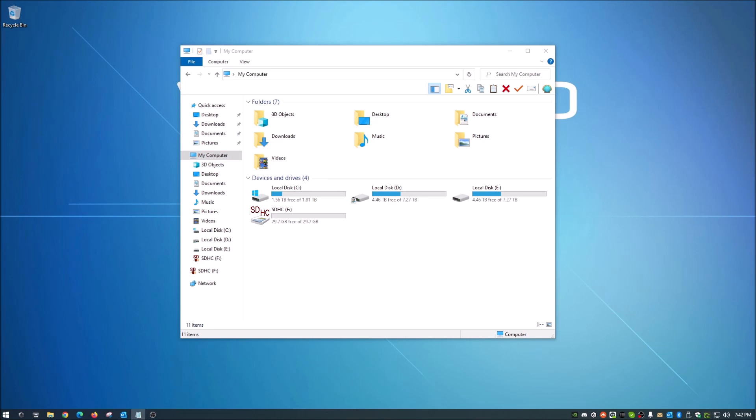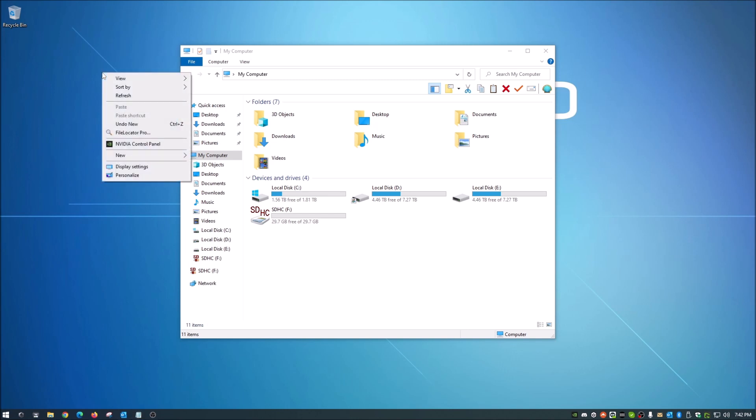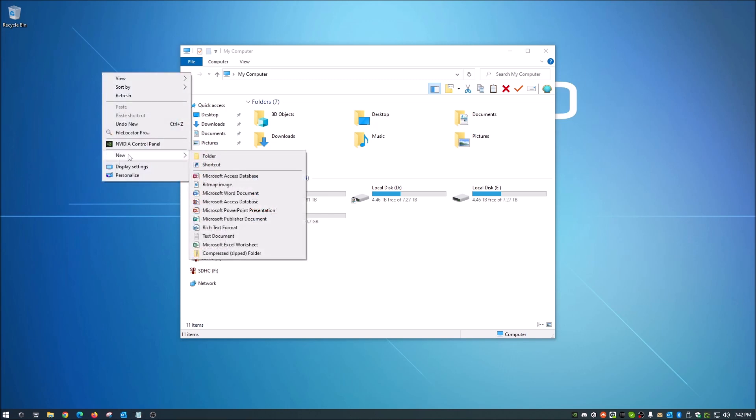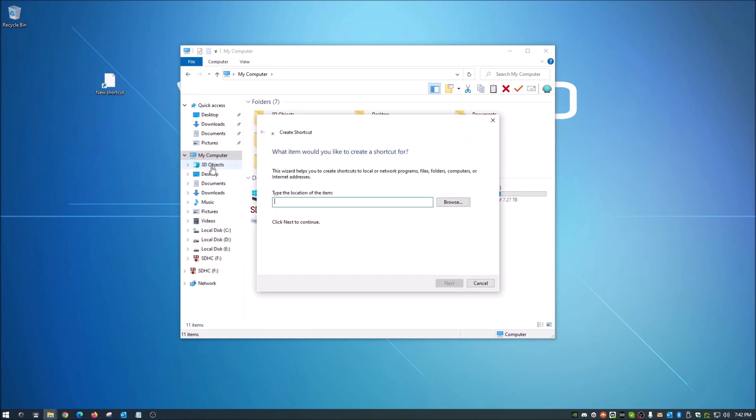So all we have to do is right click on the desktop here, go to new, and we're going to go to shortcut. Now in this shortcut field here there is a string of text I need you to put in there.